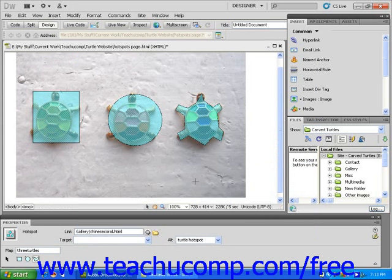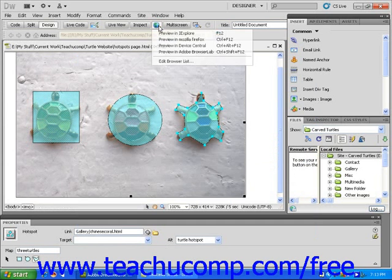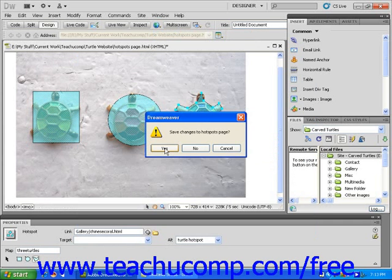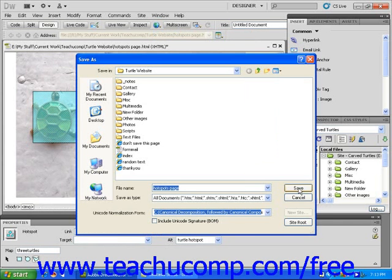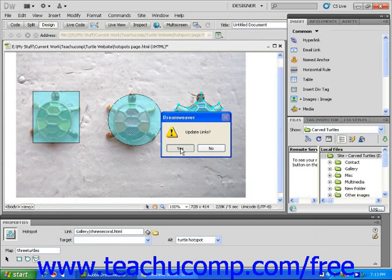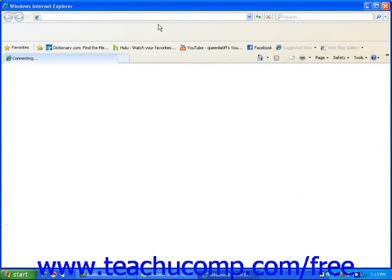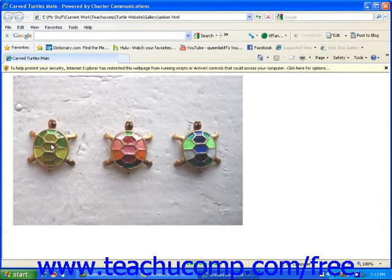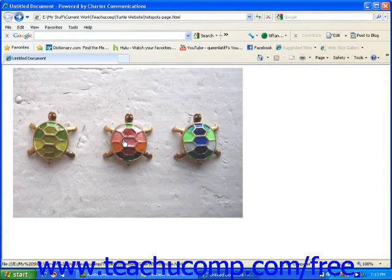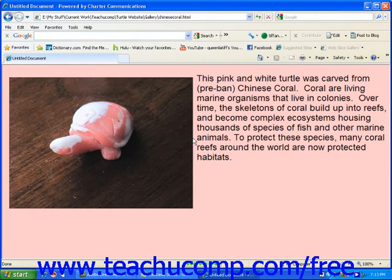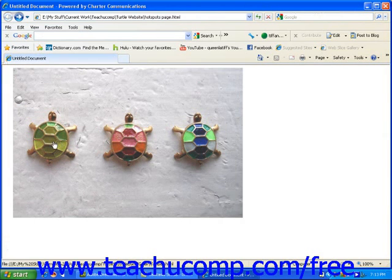Now let's preview this file in a browser to see how these hotspots are working. When I use the preview in browser icon and choose Internet Explorer, I'm prompted to save my page first — you can't preview in a browser until you save the file. I'm going to call this file 'hotspots page' and then preview it using Internet Explorer. Once the Explorer window opens, you can see that the hotspots are working perfectly. When I move my mouse over the turtles, the arrow becomes a pointing hand, and when I click on the hotspots, they act as links to the pages I assigned.